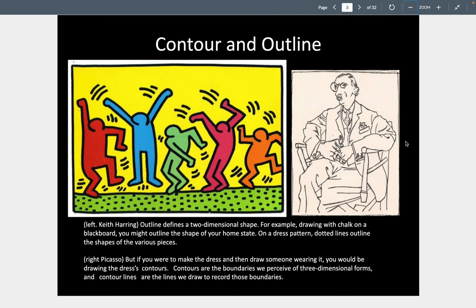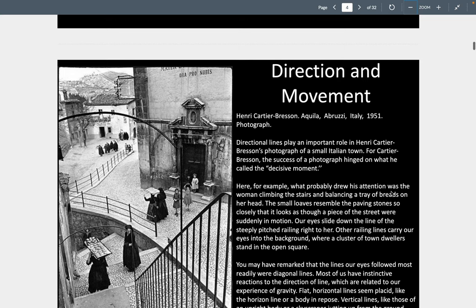A contour line is what we're seeing here with Pablo Picasso and his drawing of Igor Stravinsky. His lines do follow the shapes on the outside, but in the pants the lines go inside the outline following the contours of the folds and the clothes — creating a three-dimensional form by not just using outline but using contour lines.